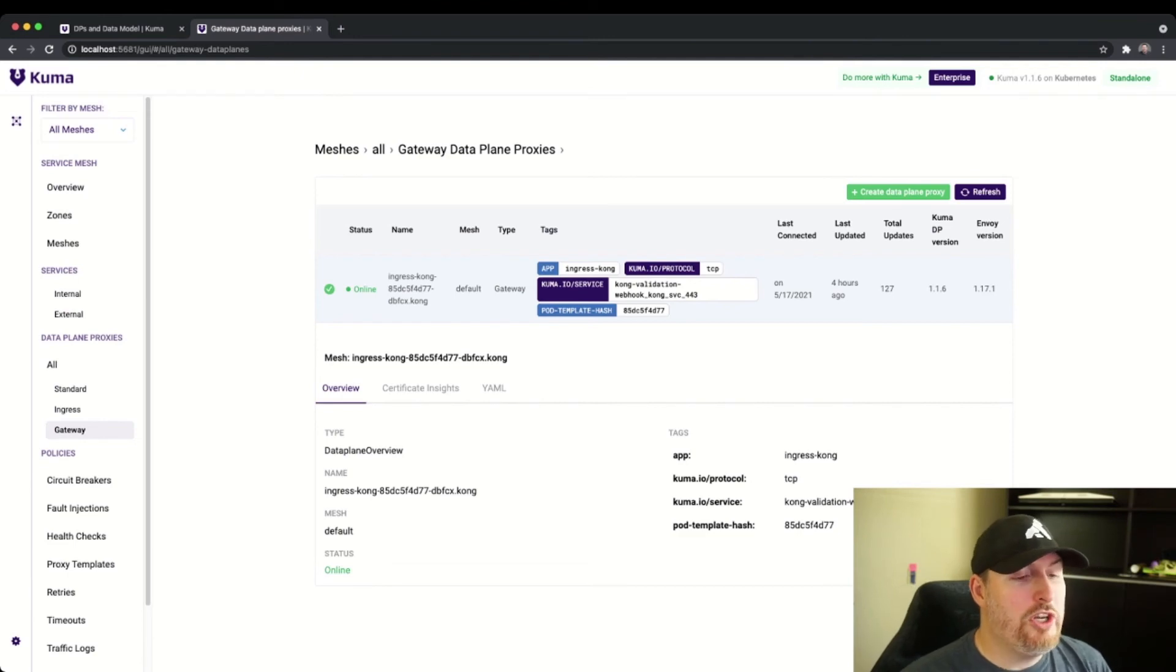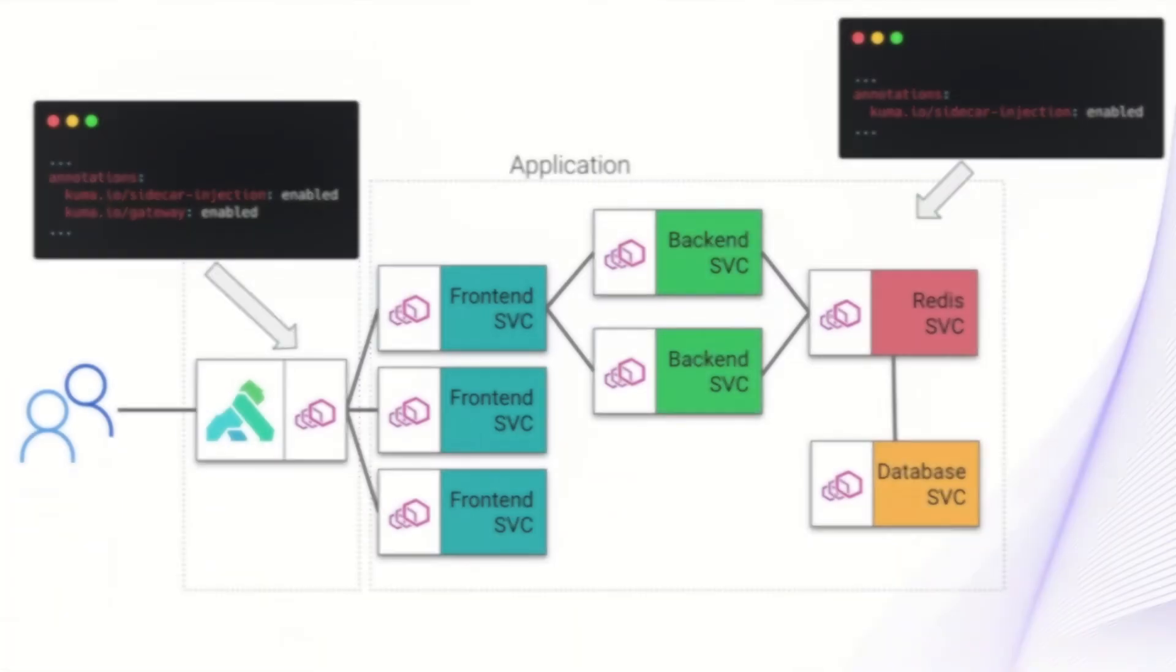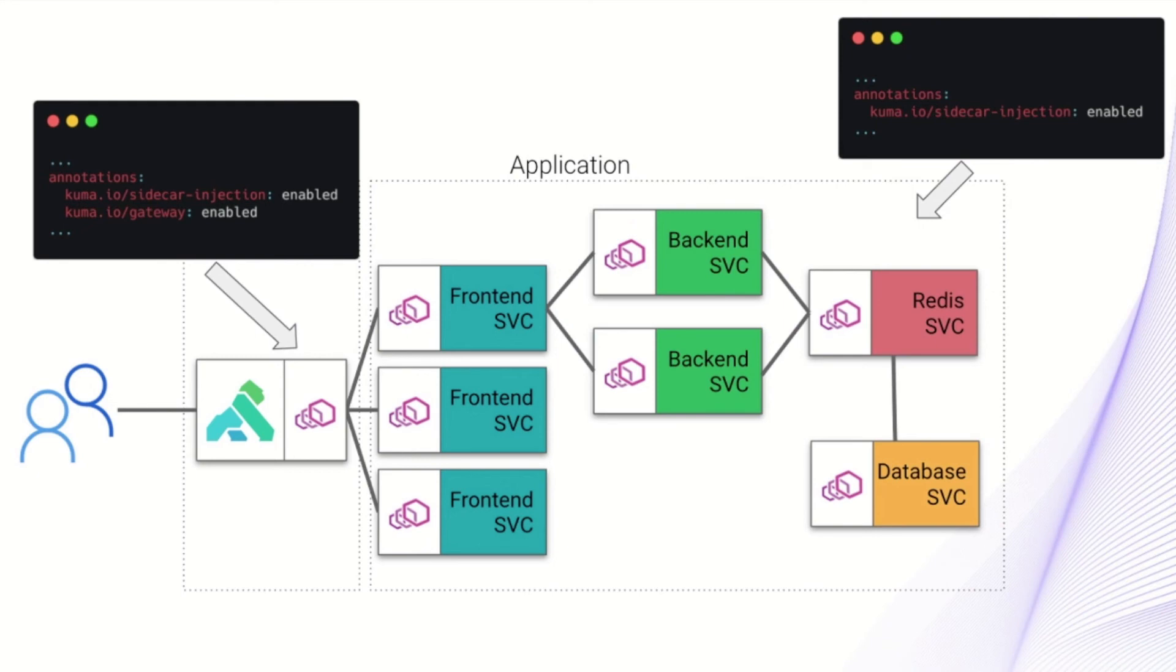So switching back to our diagram view, when we apply these configurations to our environment, Kong's gateway gets a sidecar. That sidecar now communicates with other aspects of the service mesh. And now the gateway is a part of the service mesh in this case. We're applying the gateway annotation only to the gateway service or the gateway pod and deployment rather. And on the actual application side, we're applying just the sidecar injection enabled for all those services.